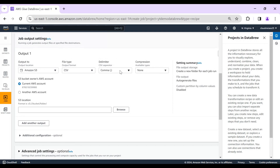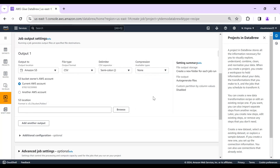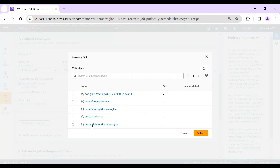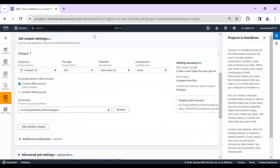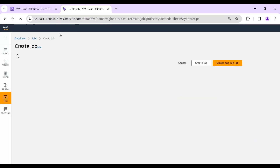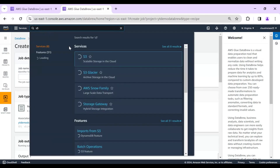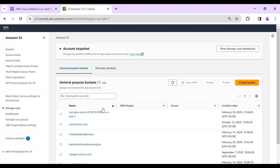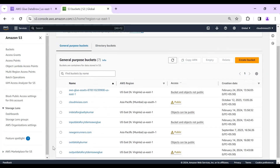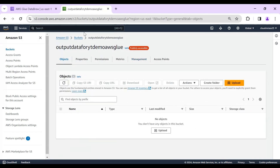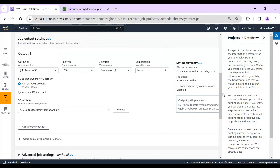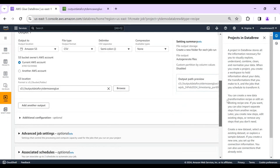The job configuration asks for the recipe and the output settings. I'll set the compression type to 'None,' output format to CSV, then browse to the output folder in S3. Before selecting it, I'll check whether the output folder is empty. I go to the S3 bucket and confirm the output folder is blank — which is good. The resulting CSV file will be stored in that S3 output folder.